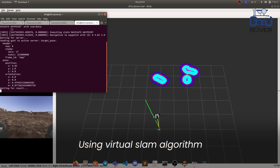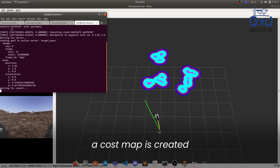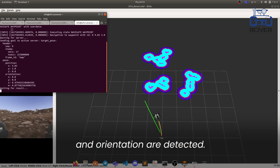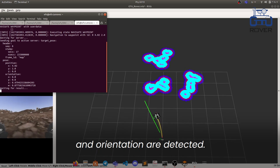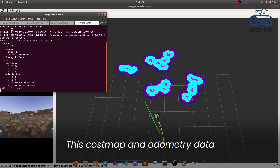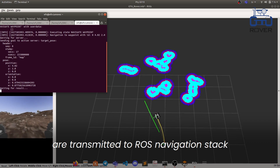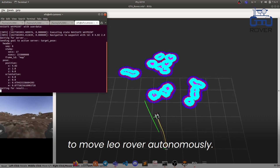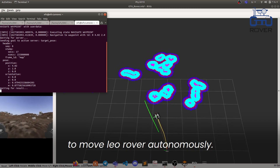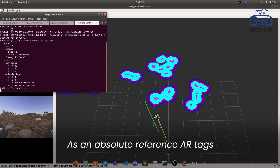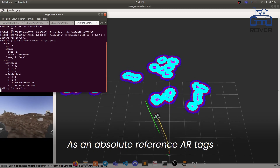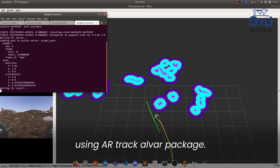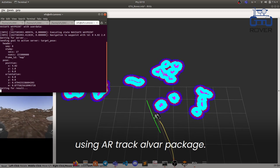Using a virtual SLAM algorithm, a cost map is created and the rover's position and orientation are detected. This cost map and odometry data are transmitted to the ROS navigation stack to move the rover autonomously. As an absolute reference, ARTags are detected to check the rover's position using the ARTECH-ALWAR package.